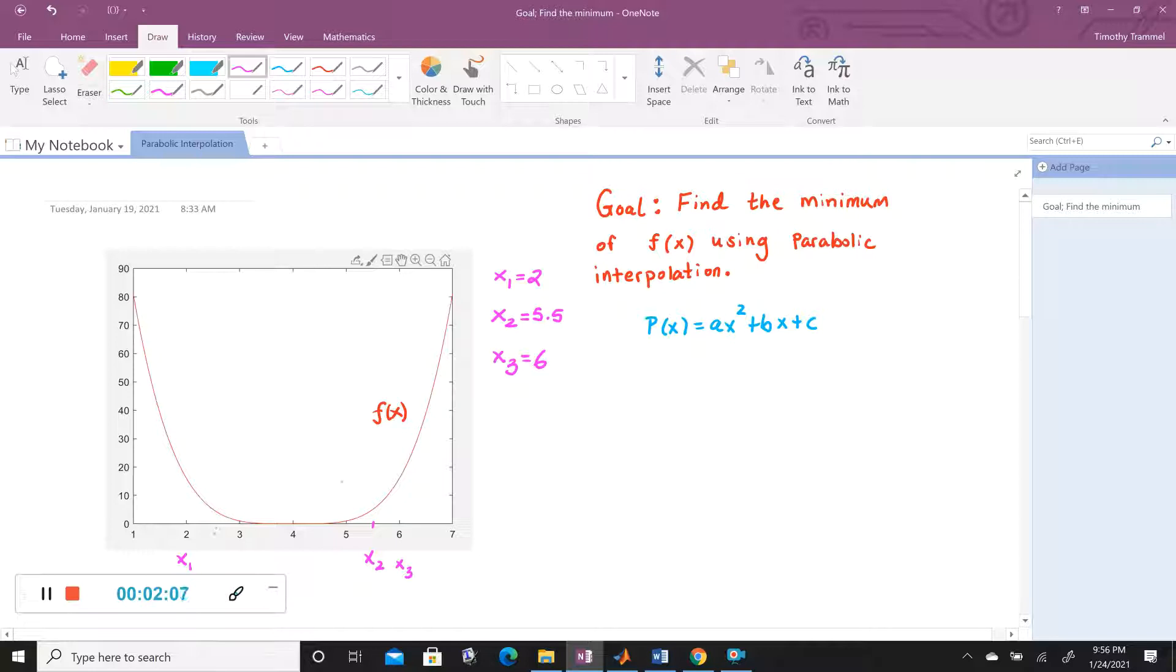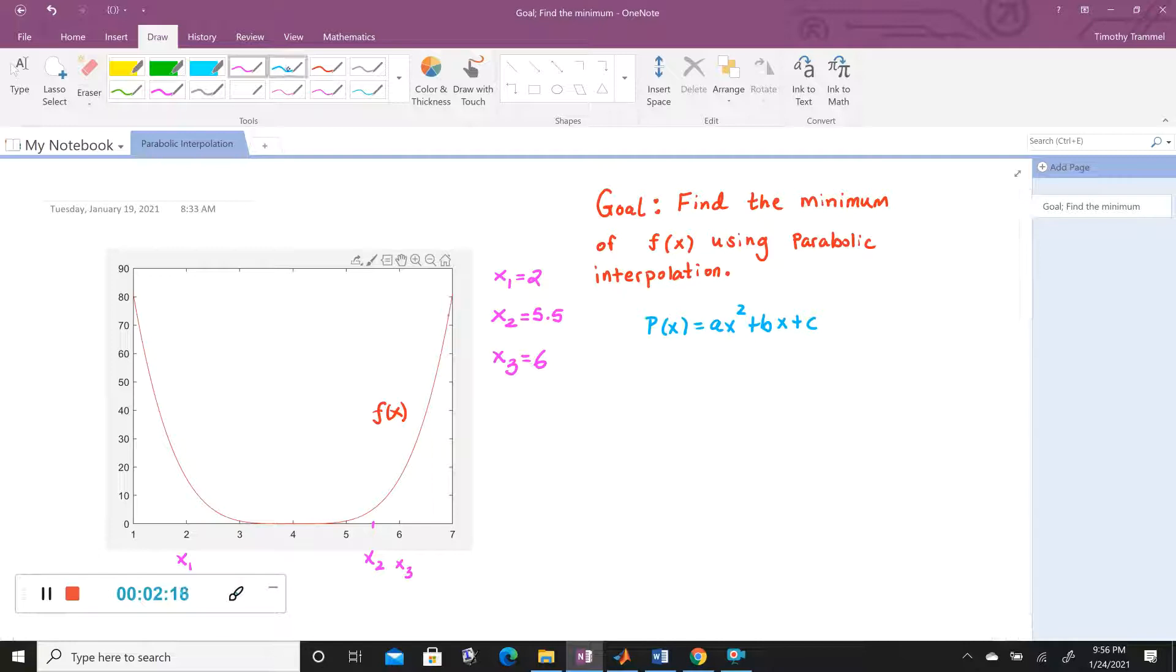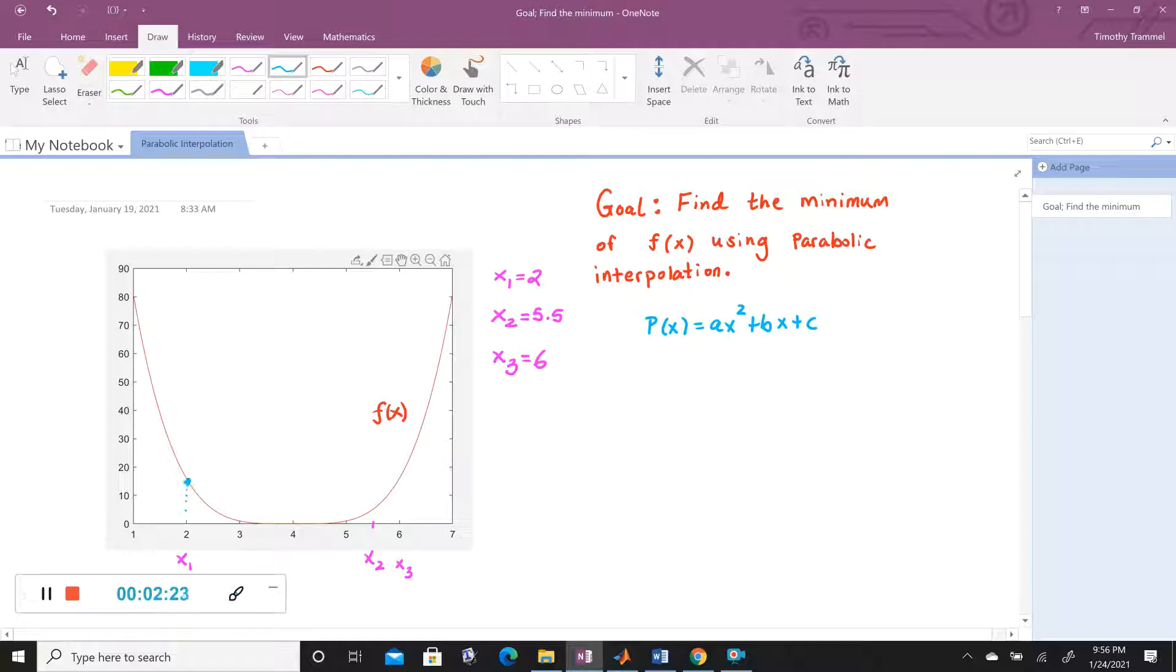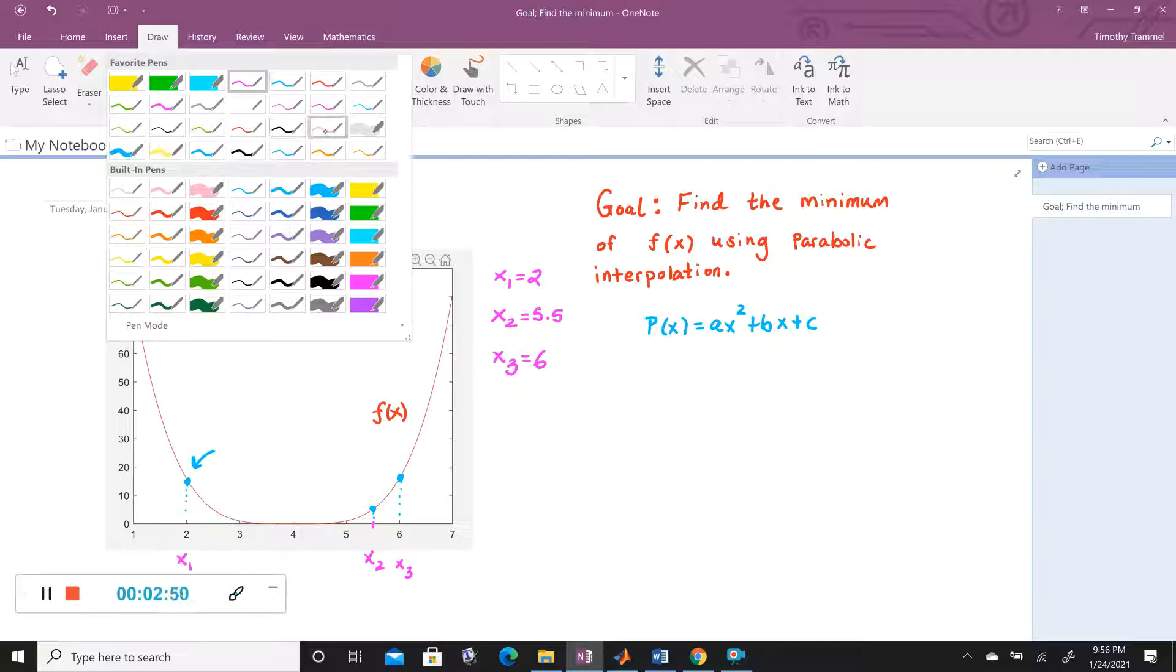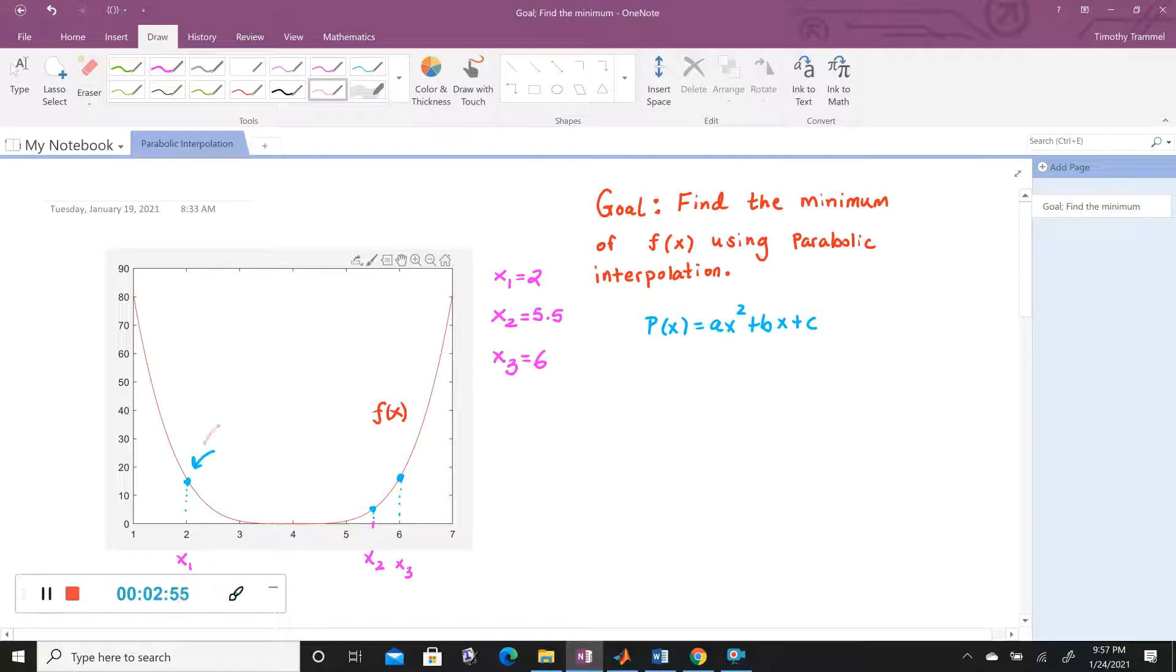Now the question is how to come up with A, B, and C. We would like our polynomial to have these matching Y values compared to our function F of X. So in order to do that, let's think about the Y value here. That would be found by looking at, let me switch to another color here. So our Y value at this first point is F of X1.